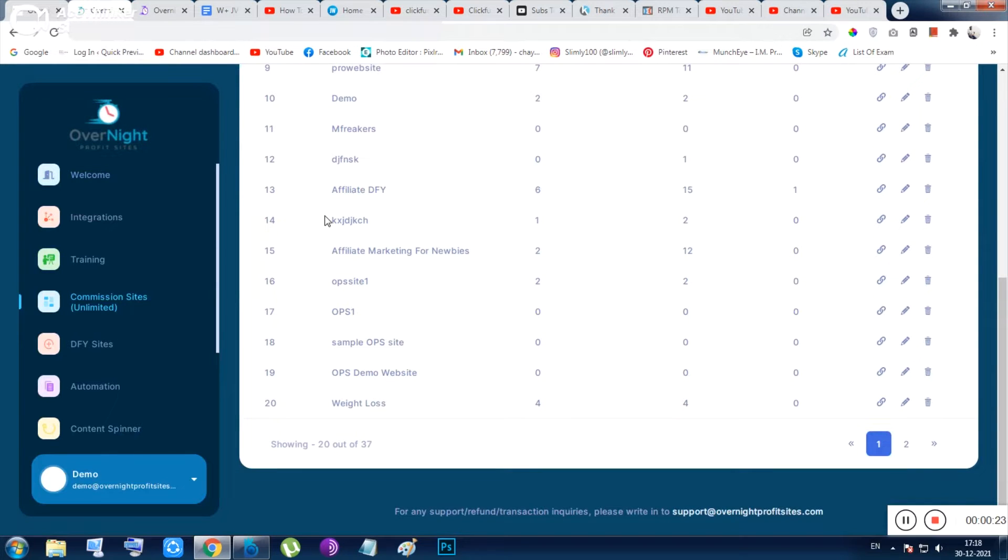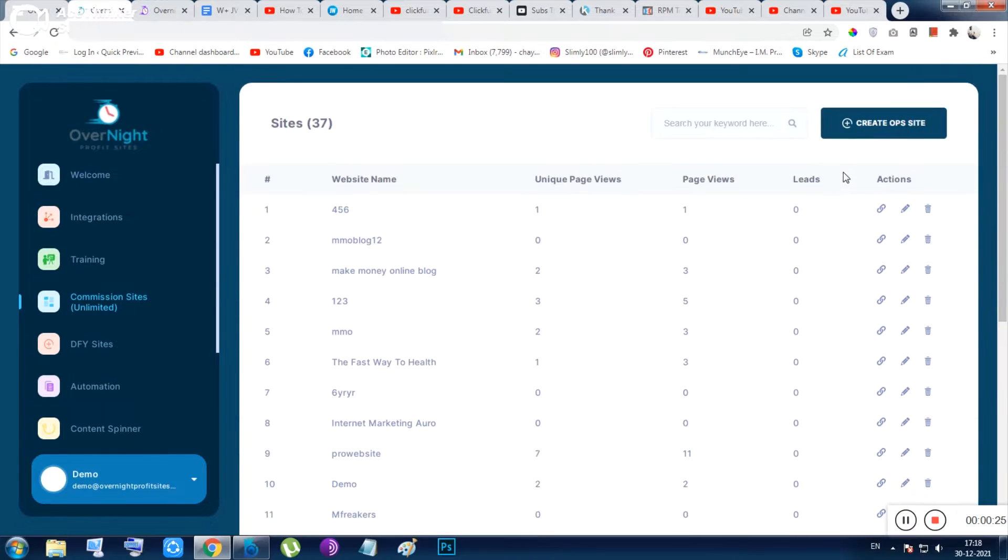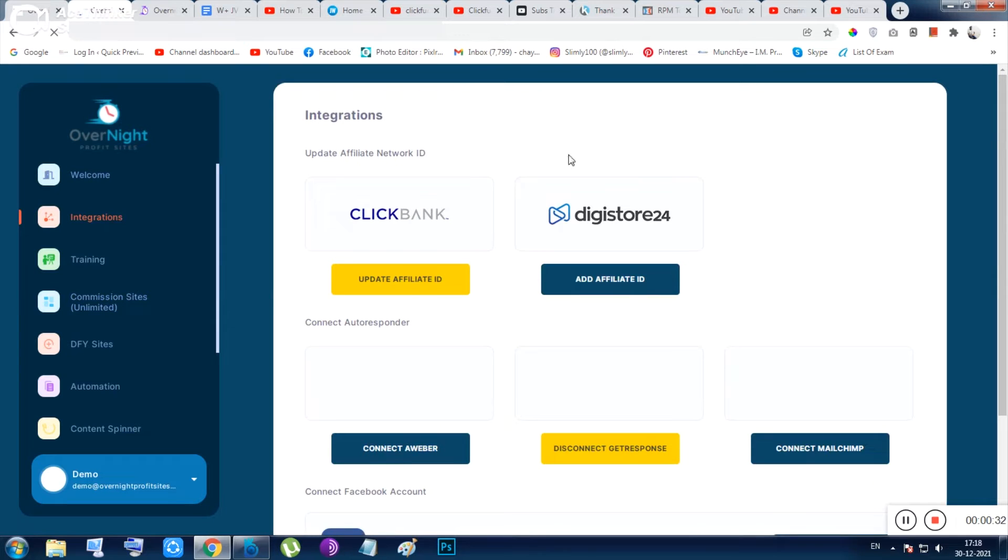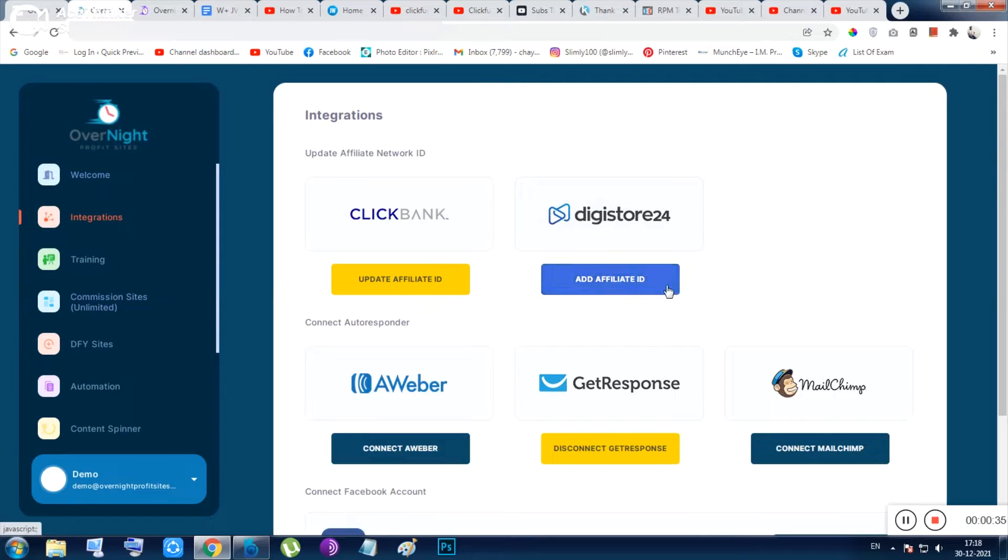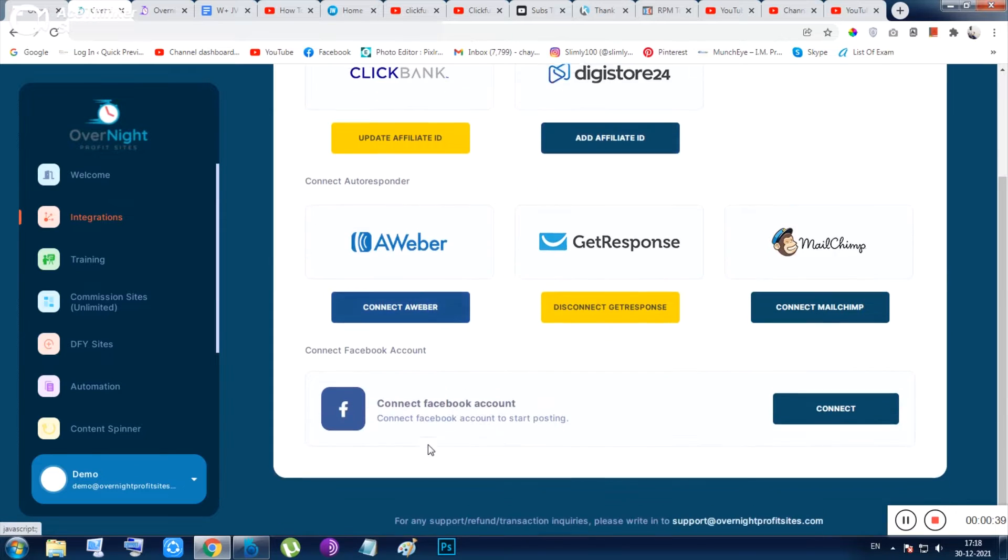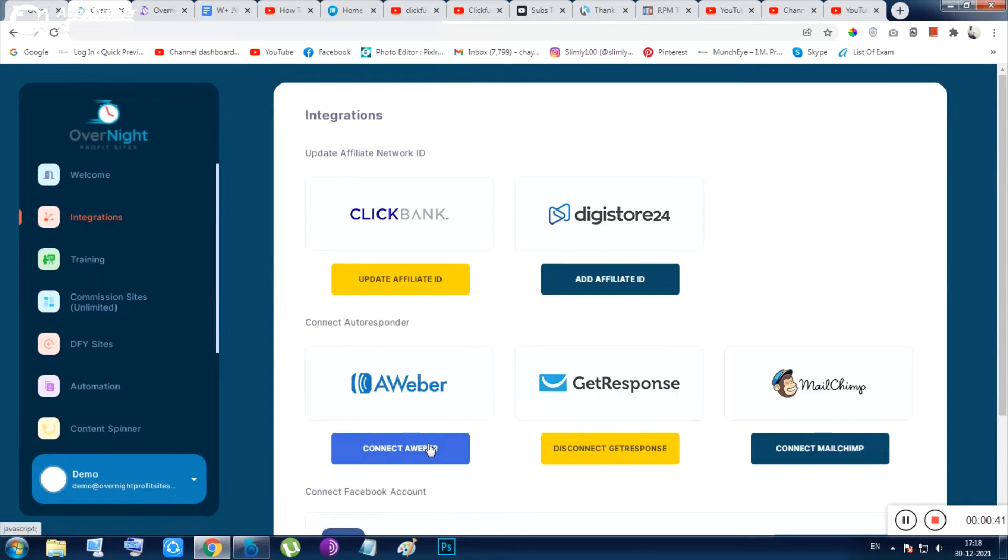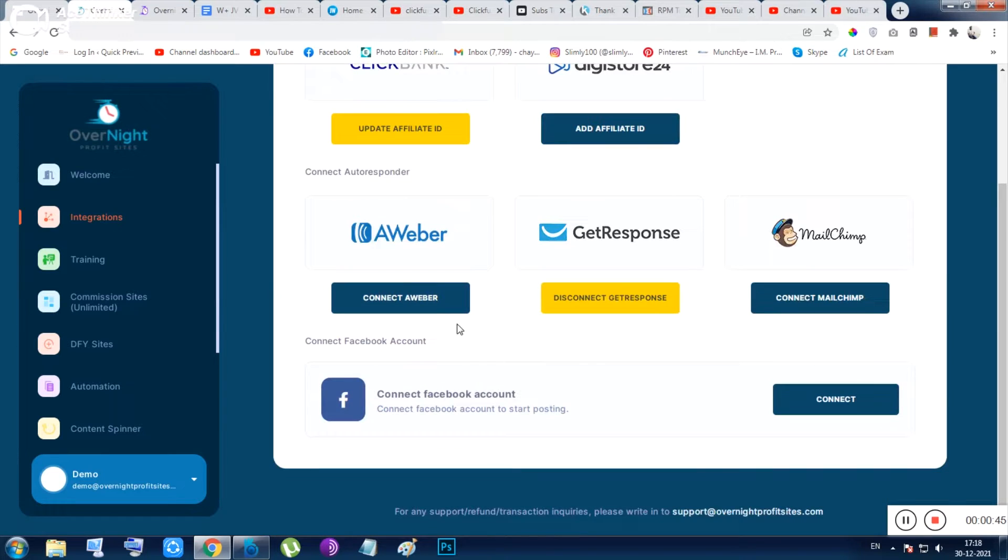The first thing is the welcome section and there your existing sites will be appearing here once you have started using it. Next thing is the integration. Inside integration you can integrate your ClickBank ID, you can integrate Digistore, iAweber, GetResponse. Basically, from here you can integrate your affiliate IDs, your autoresponder, and your social media handles also.